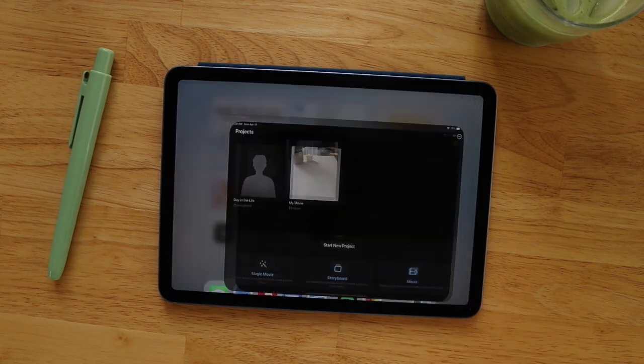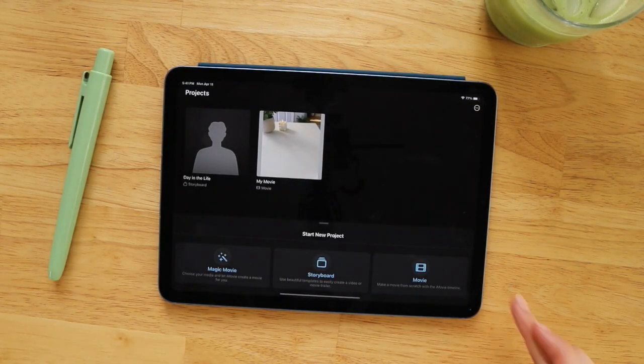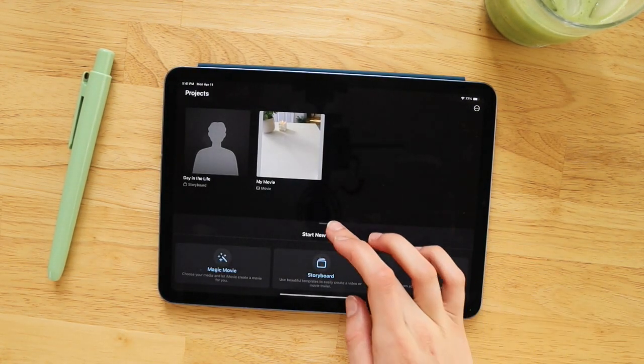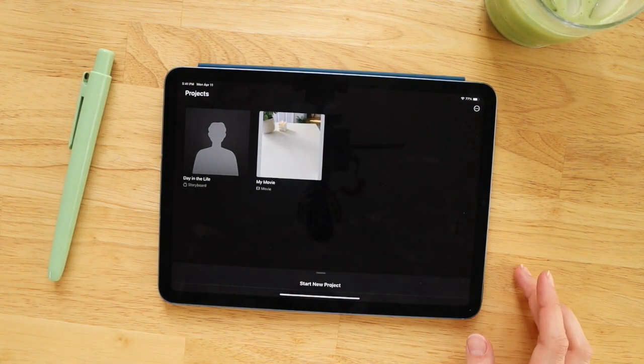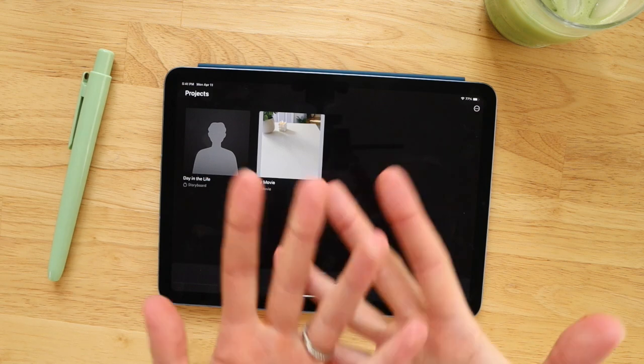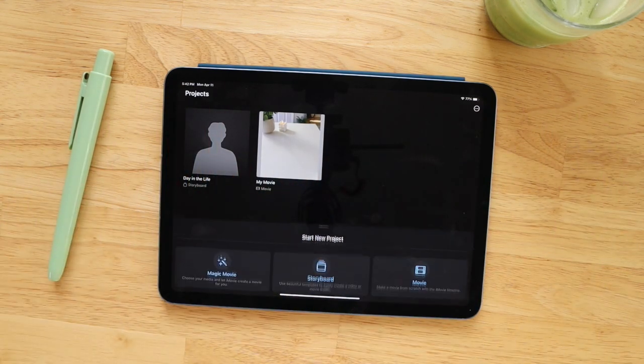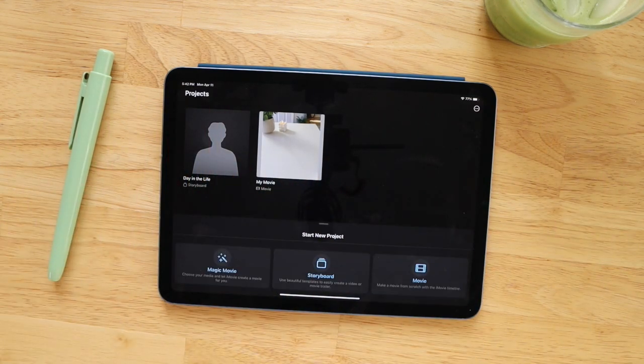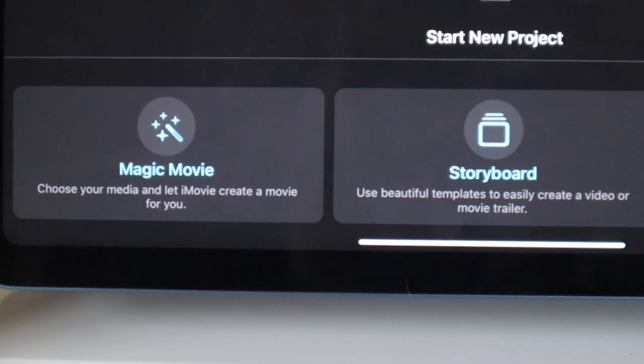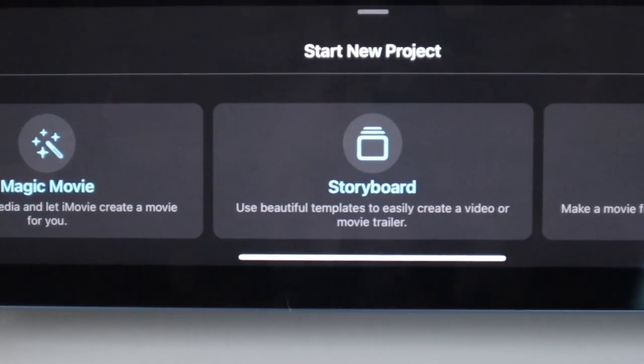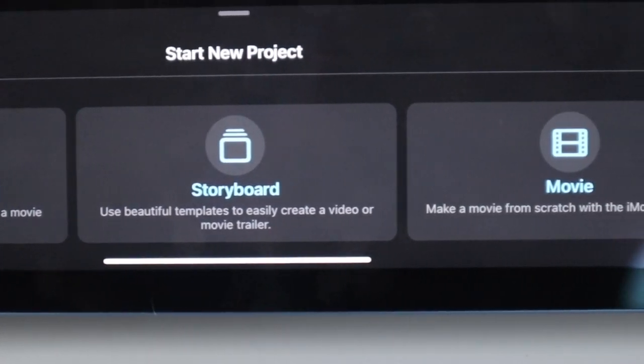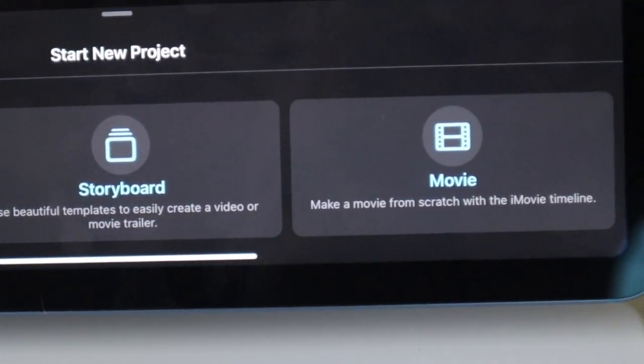Alright, so to get started, you're going to want to open up iMovie and you will see under Start a New Project that there are three different options here. You have the Magic Movie feature, the Storyboard feature, and the Regular Movie feature.